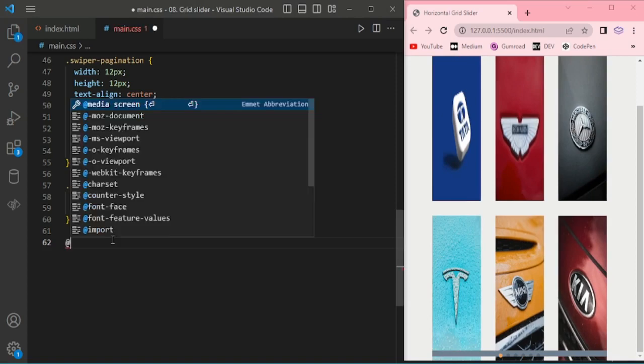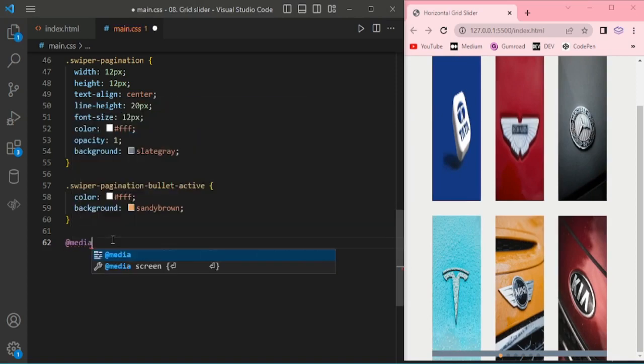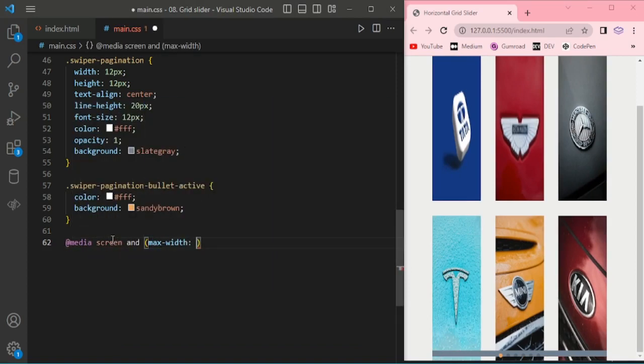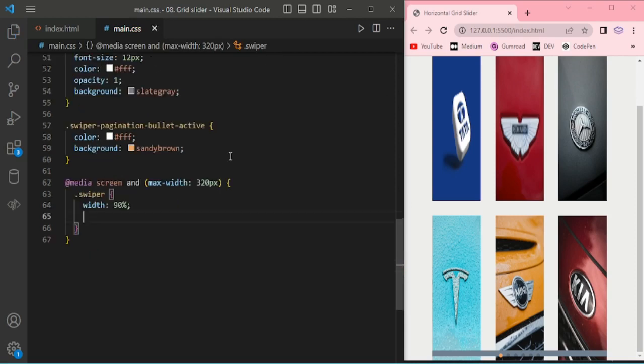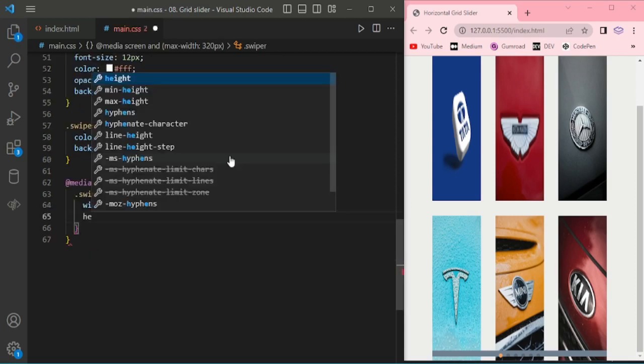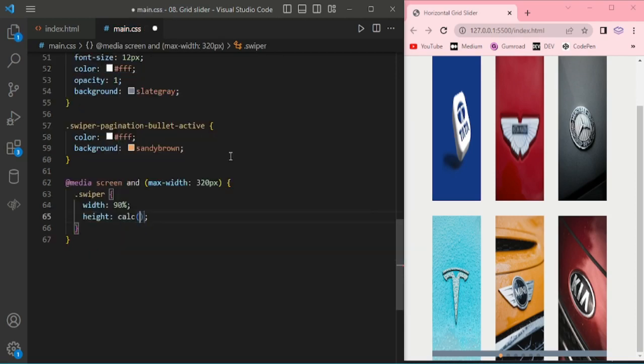Okay, now I'm giving media query for a smaller device. Width 90%, height.